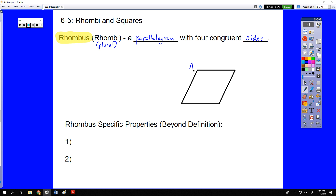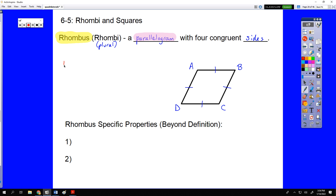So by definition, if we looked at ABCD and said that's a rhombus, that would instantly tell us all four sides are congruent, which is a different type of parallelogram than rectangles, where we were guaranteed to have all four angles congruent. However, it is still a parallelogram, which means it does still start off with those same five properties of a parallelogram.